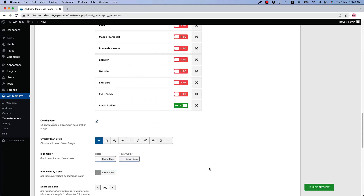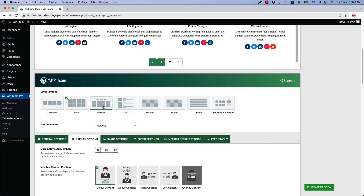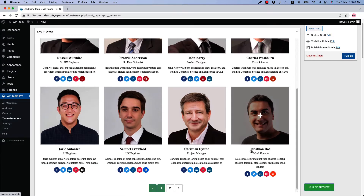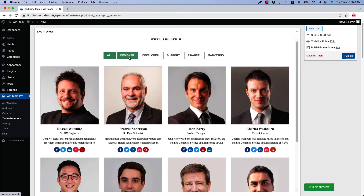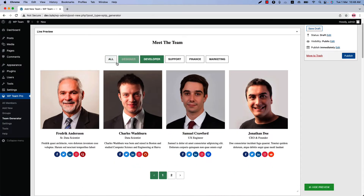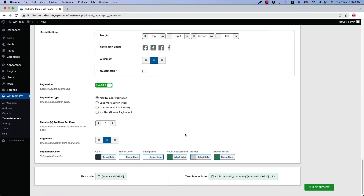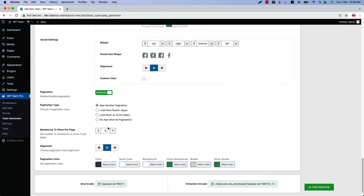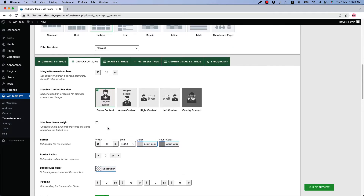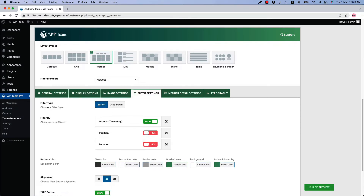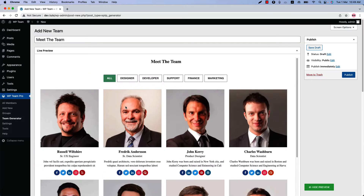Next is the isotope layout. Select it and update the preview to see a beautiful isotope layout in action. The pagination options are the same as before. A new configuration tab named Filter Settings will be added when you select the isotope layout.